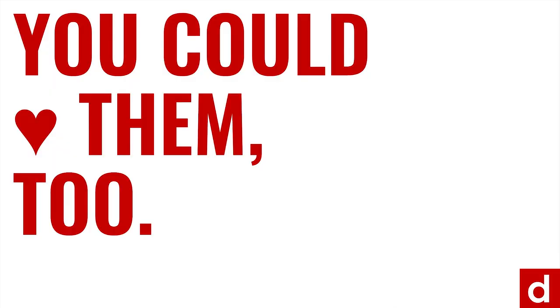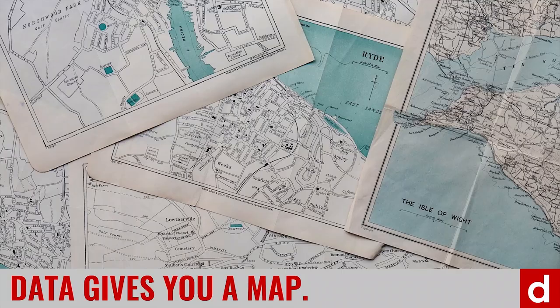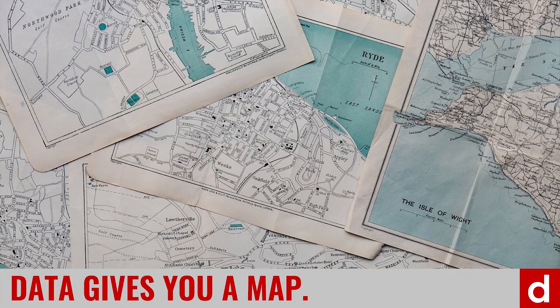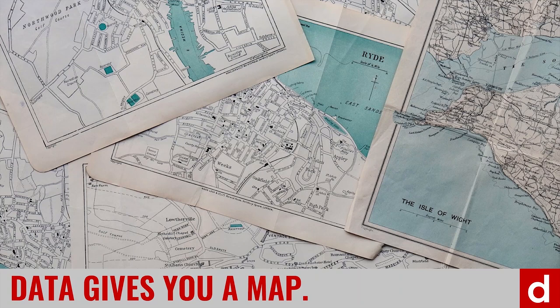Now, you may not think of yourself as a data kind of person. But the important thing to know about data is no matter what you do, data gives you a map, it helps you find your way.